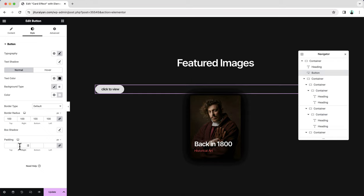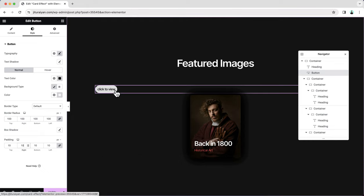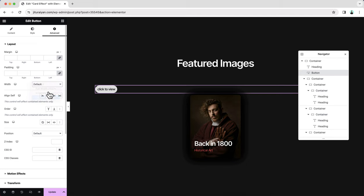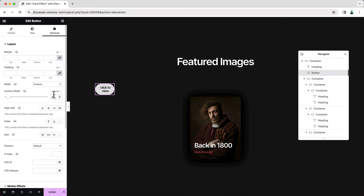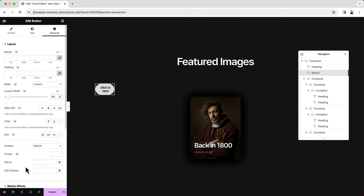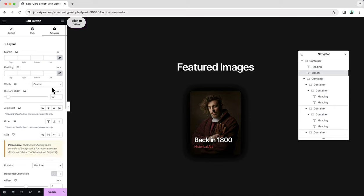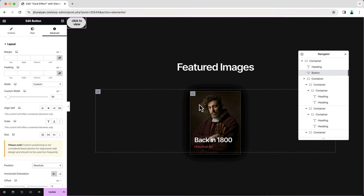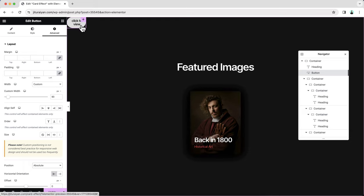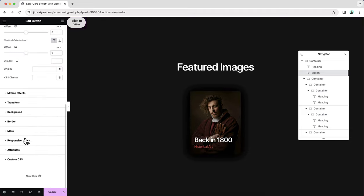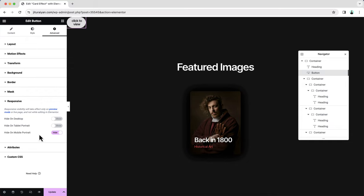To make it a full circle, we need to give it the same height and width. Set it to a custom width of 90 pixels. Since there's no height option in Elementor, we'll handle that with custom code. For now, make its position absolute and place it in the correct spot. On mobile, I want to keep things simple — we don't want the card effect or the tooltip. So using the responsive option, hide this from mobile devices.